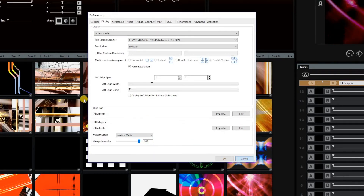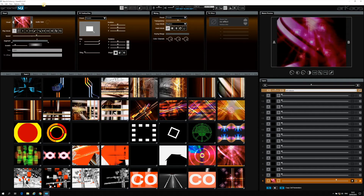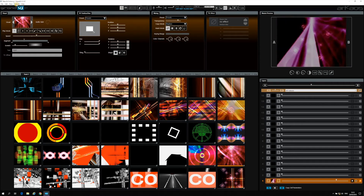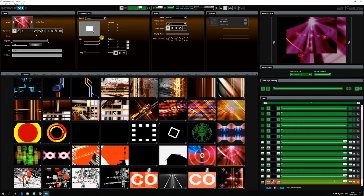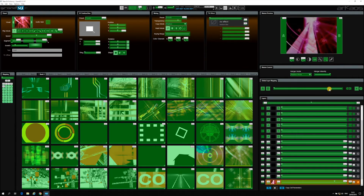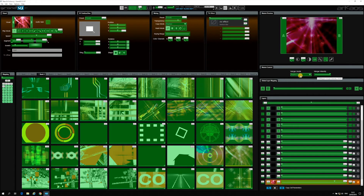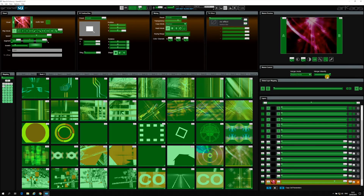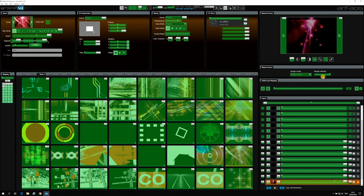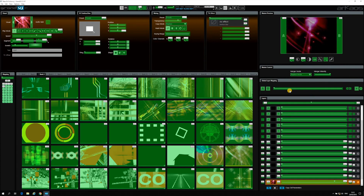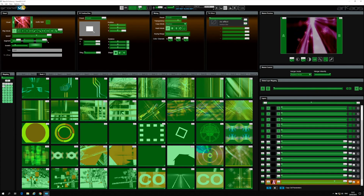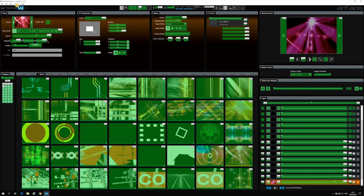These controls are also mappable through MIDI. If you go to Options > Edit MIDI Mapping, you will find them in the master control. You will see the merge mode that you can select and do MIDI learning to map it, and the merger intensity. So those two things — merge mode and merger intensity — can be MIDI mapped. On your MIDI controller you can then choose which mode you use and which intensity. So that's the new feature in GrandVJ 2.5.